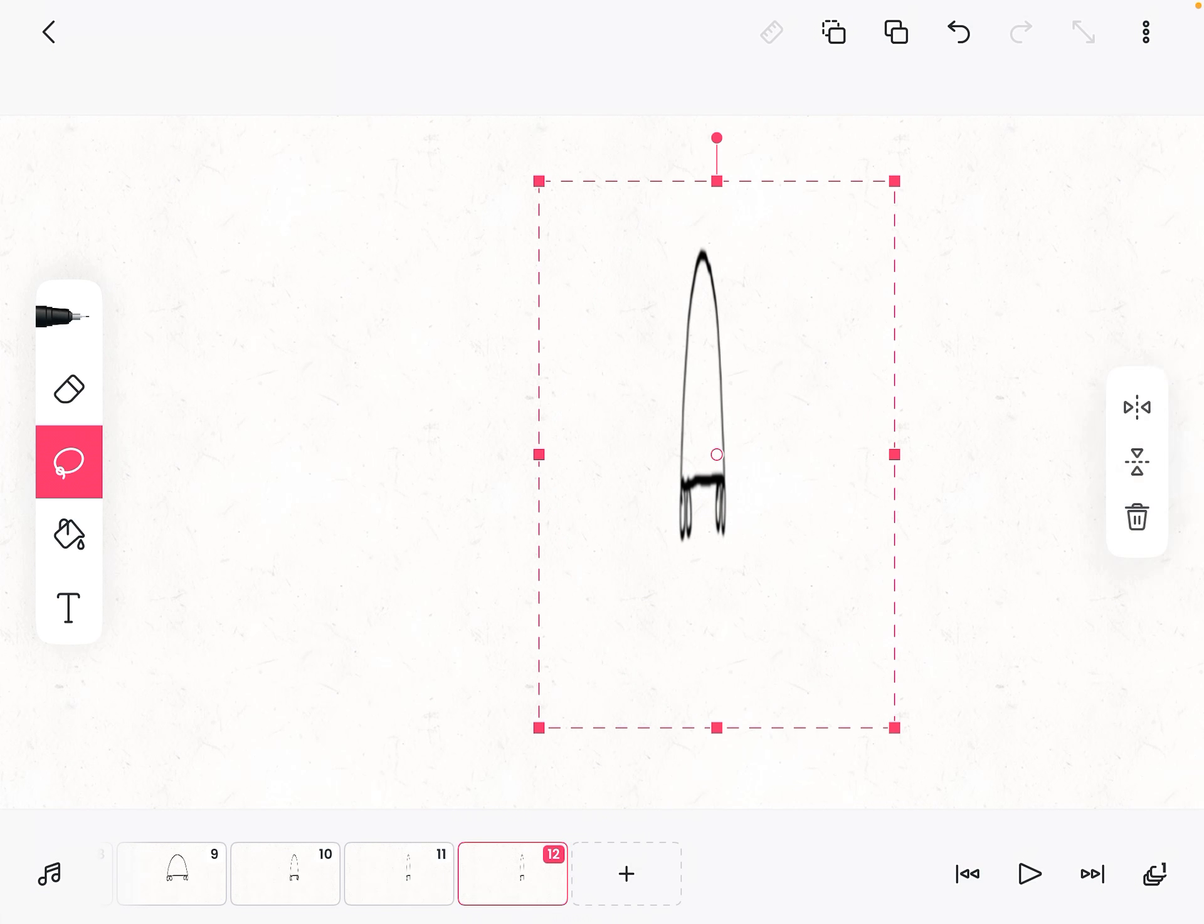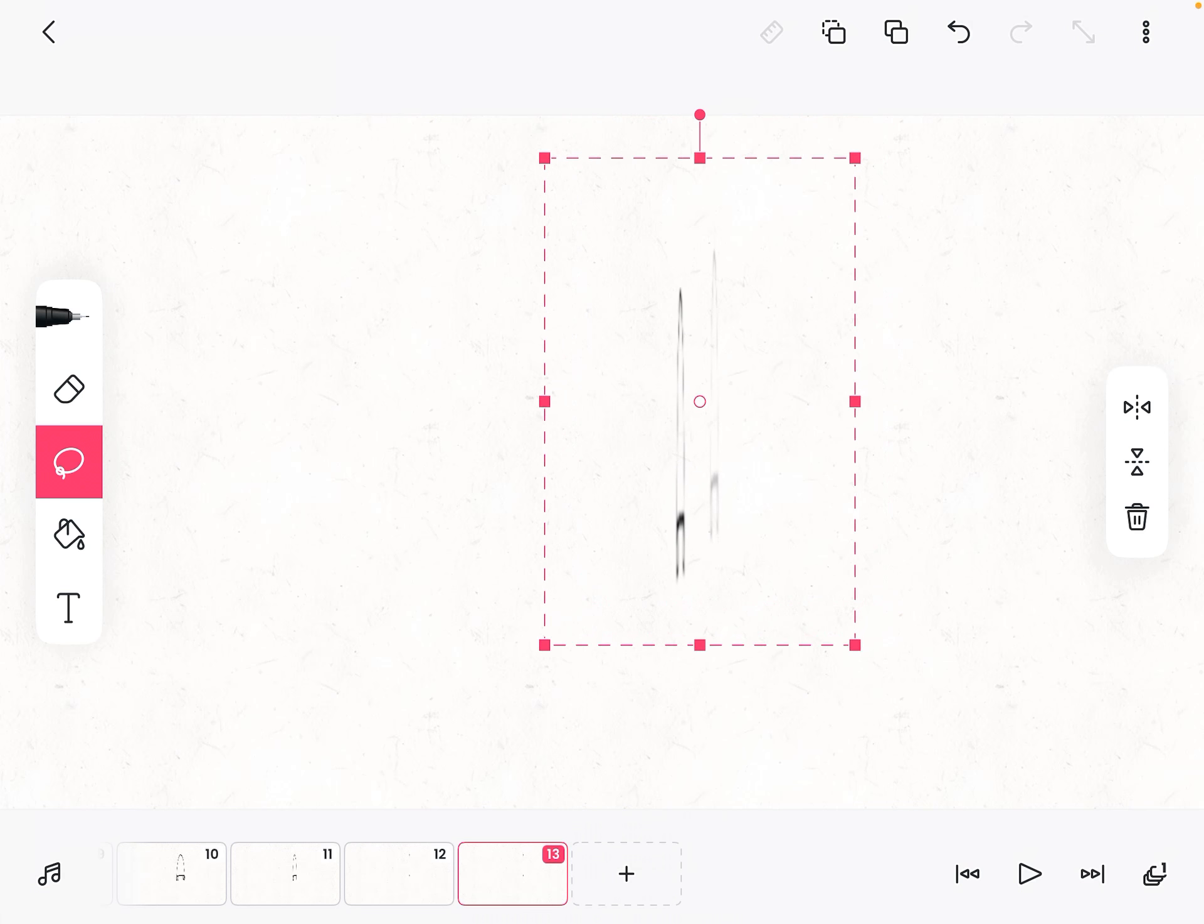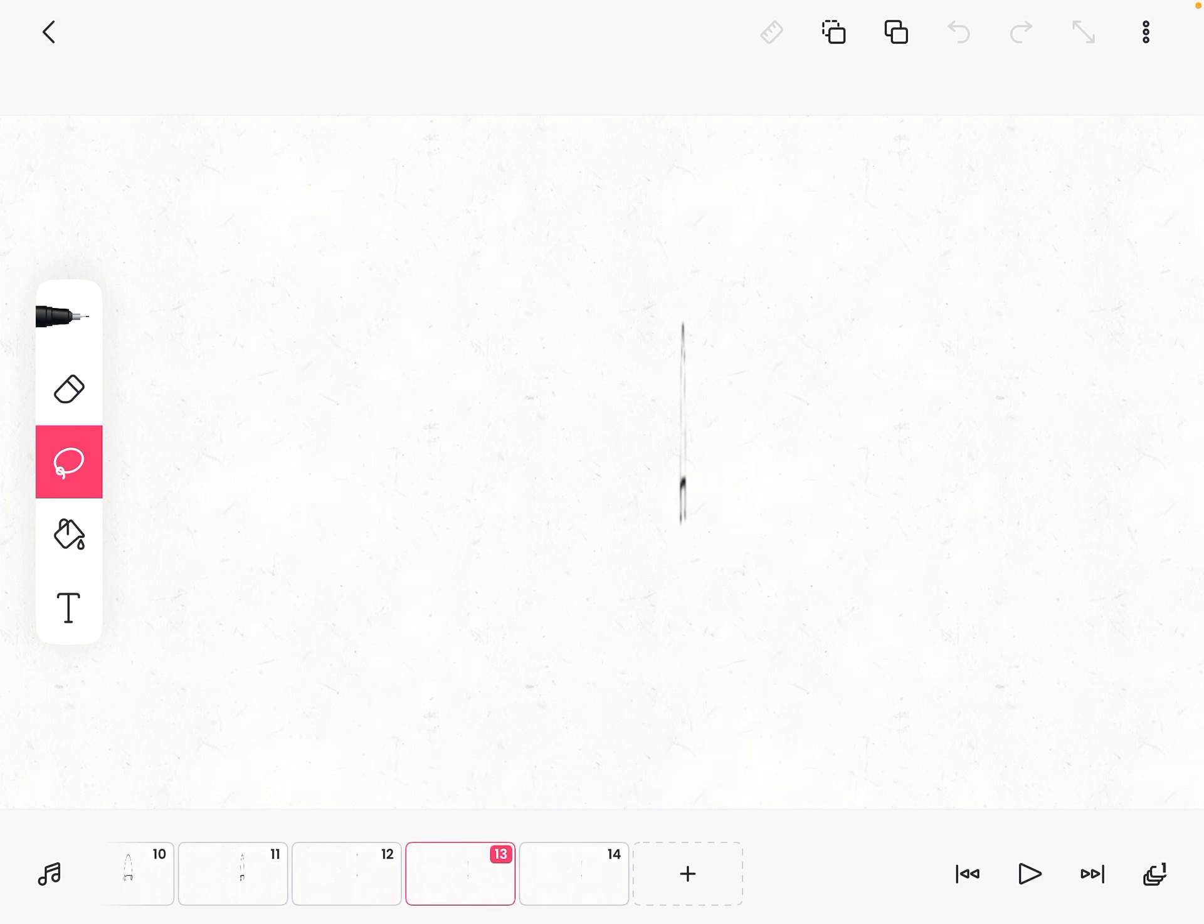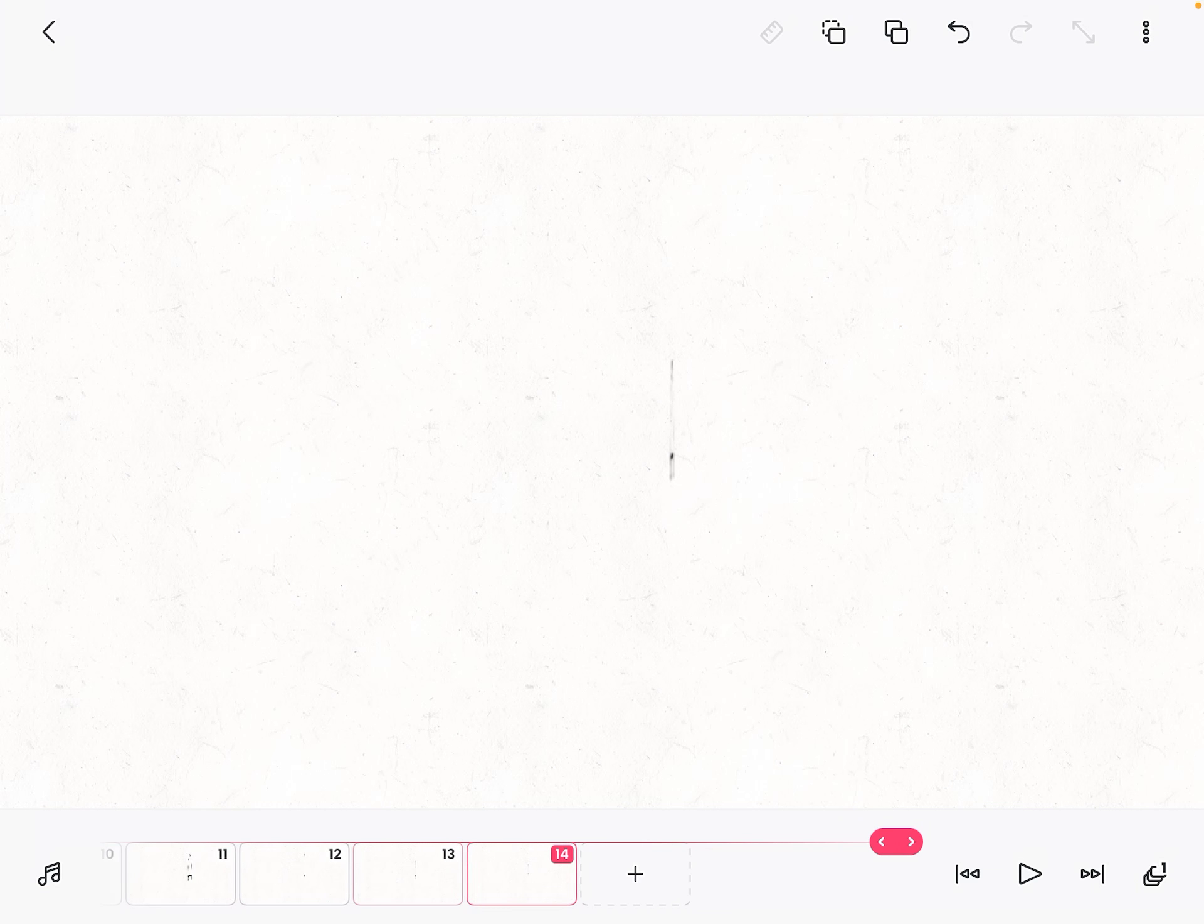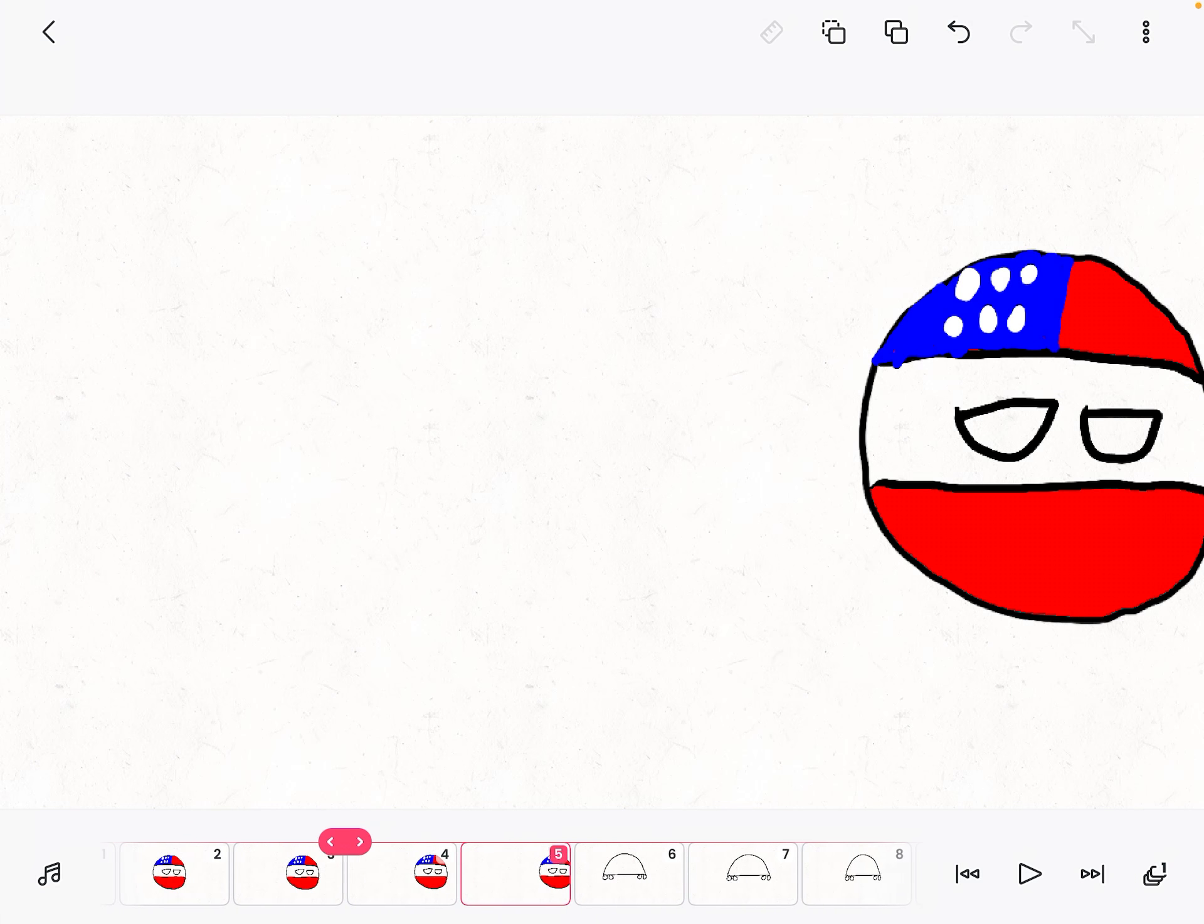So keep doing that till it looks like it's rotated to the left. And then make it smaller, just like so. And then once it's small enough, you can end the animation. Now let's see that in action.